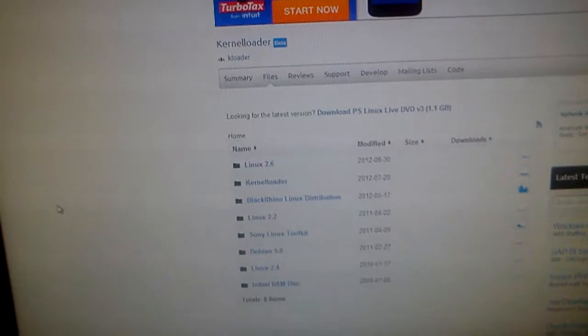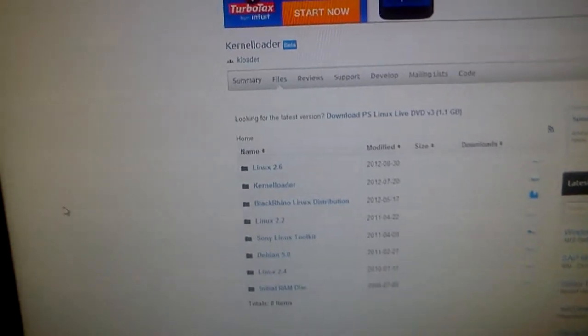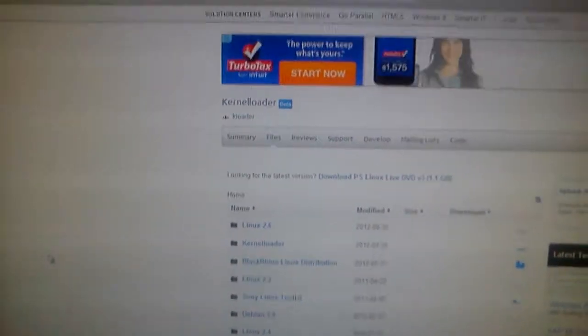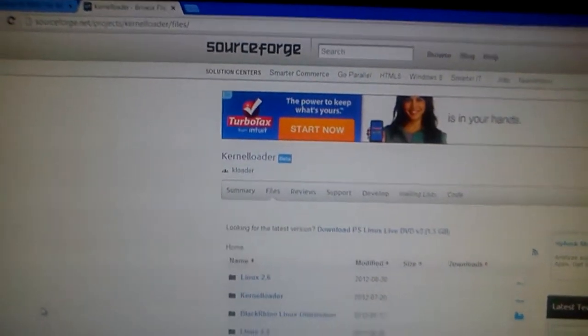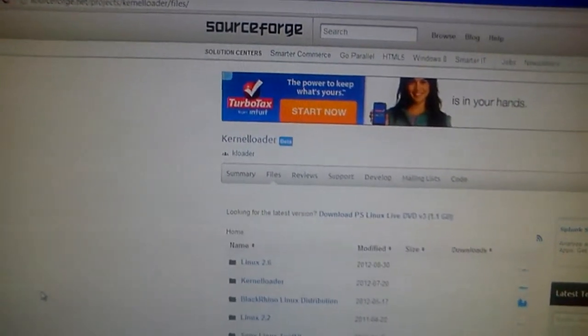And then what this is going to do, it's going to take you to the page where you can download the kernel loader. I recommend either 2.6 or 2.7, it really doesn't matter, as long as you download a stable version of kernel loader.